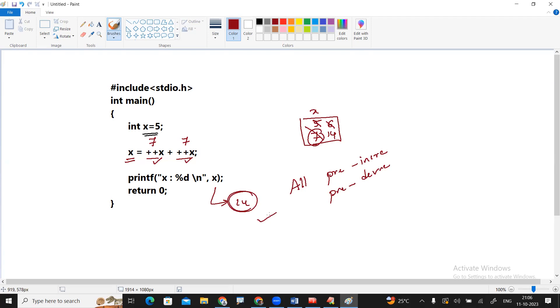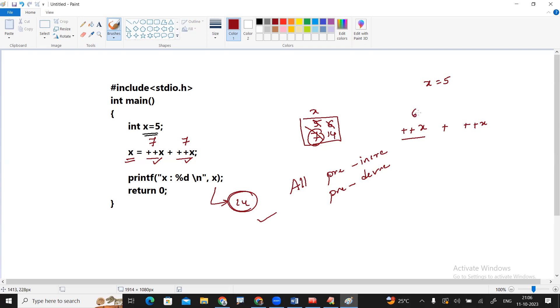Very important. In case in expression, whenever you are writing two times plus plus x and the given x value is 5, as soon as it increments the value will not substitute.